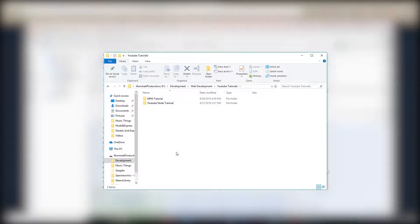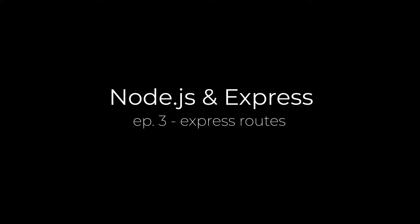Hey, what's up guys, back again with another video in the Node.js and Express series. This episode I'm going to be going over how to use Express routes.